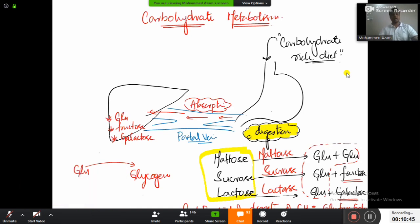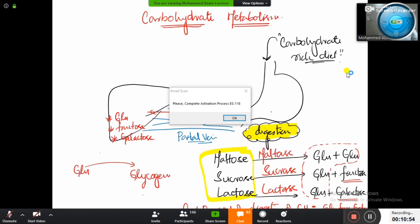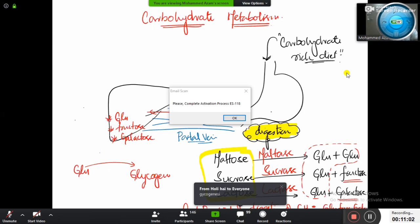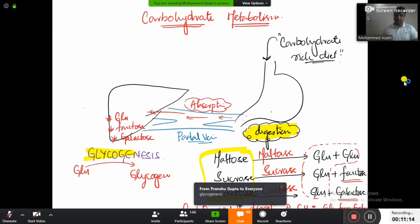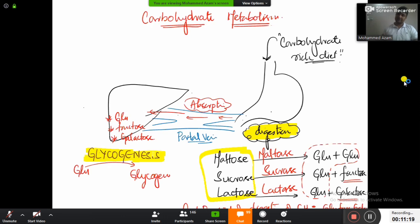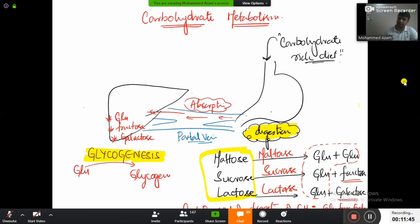There is a small problem — glucose cannot be stored in the form of glucose; it will be converted to glycogen. Can anyone tell me the name of the pathway converting glucose to glycogen? Very good — we are actually forming glycogen, so the name of the pathway is glycogenesis. Glycogen plus genesis means formation — forming glycogen. So glycogenesis means the formation of glycogen, and glucose has to be stored in the form of glycogen.